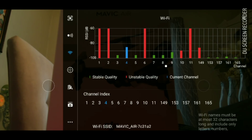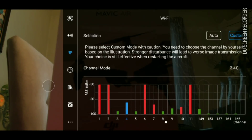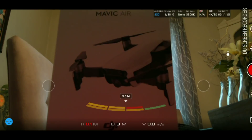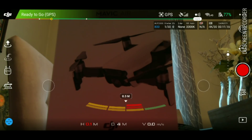The 5.8 gigahertz is a less crowded signal than 2.4 gigahertz, so just want to let you know about that. I just wanted to make this quick video to show you how to switch your DJI Mavic Air from 2.4 gigahertz to 5.8 gigahertz Wi-Fi. Thank you guys so much for watching — please hit that like button and subscribe, it helps me out and I really appreciate it.